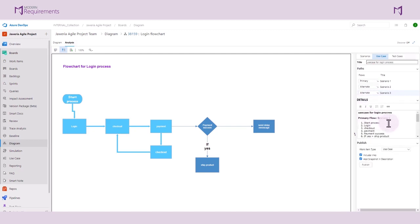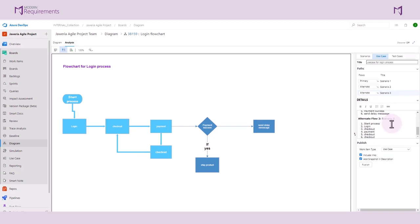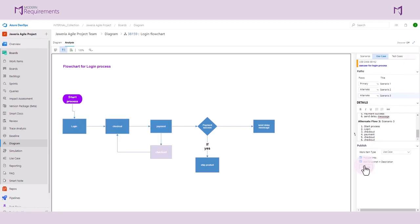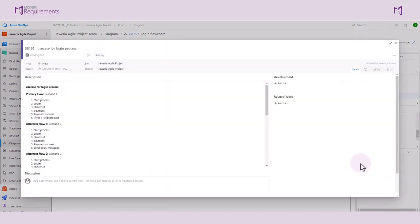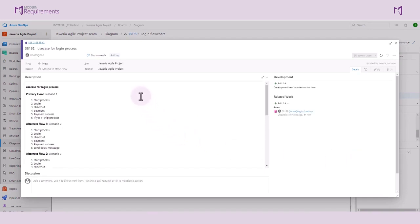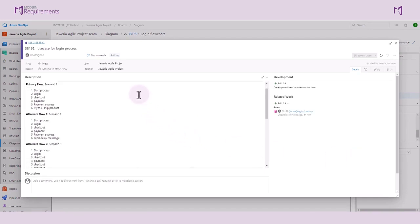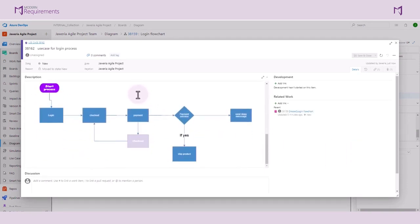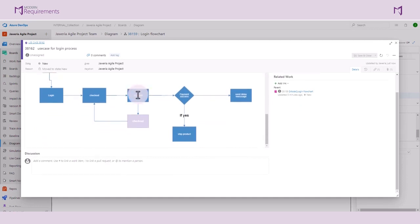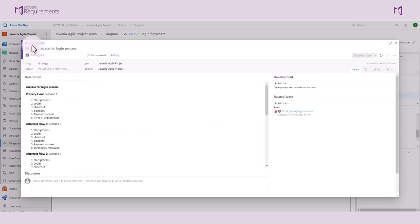The Details tab has the narrative of all the different flows. Once published, this is included in the description of the work items created along with the diagram created in the diagram module. A Use Case work item is being created using the Analysis tab of the diagram module.